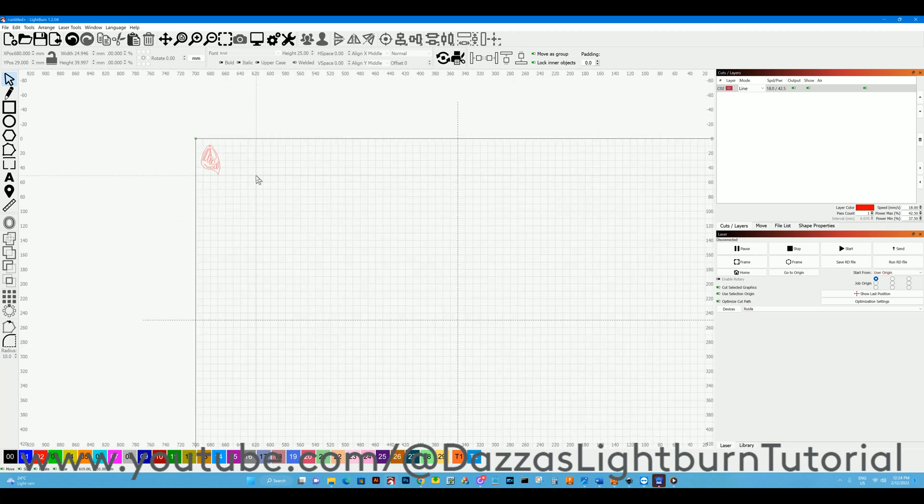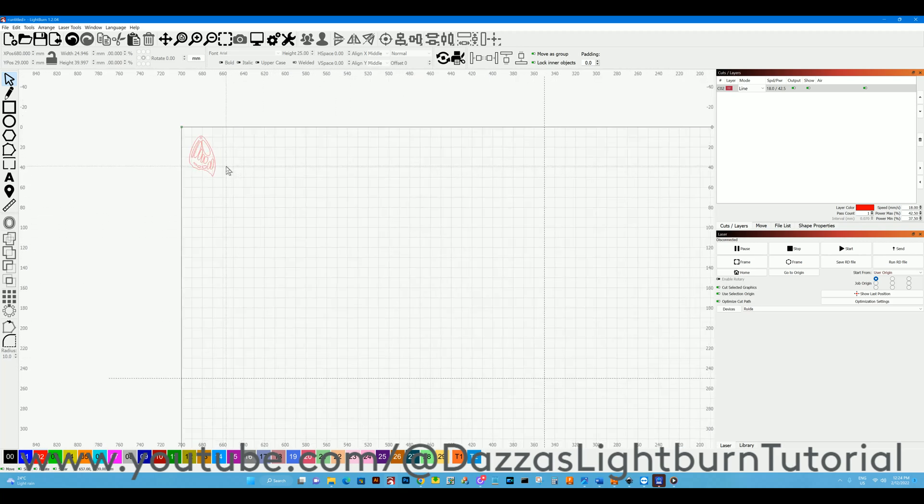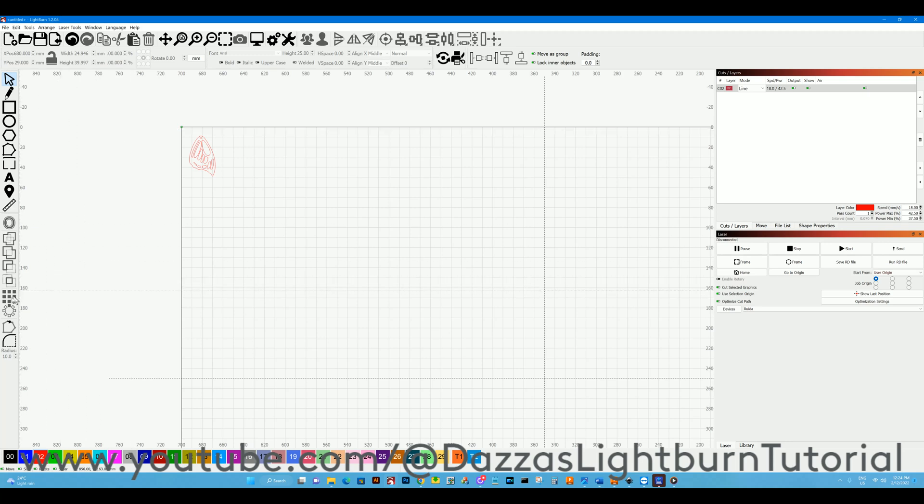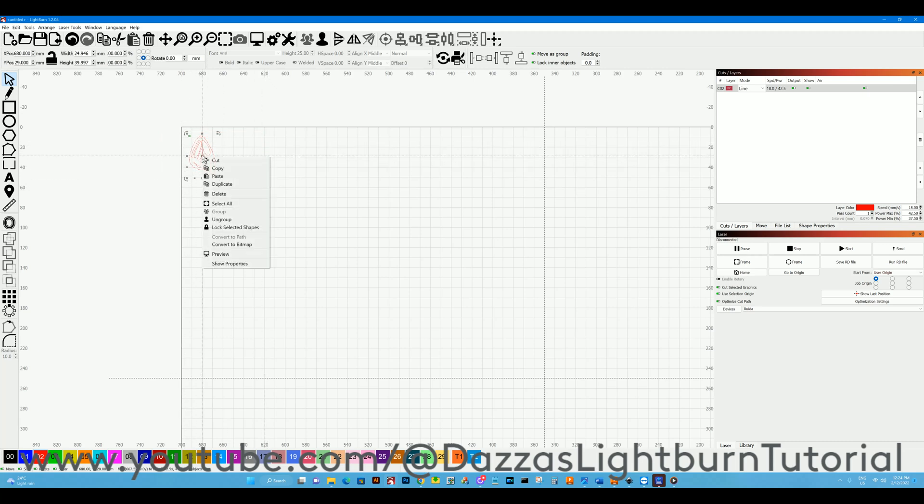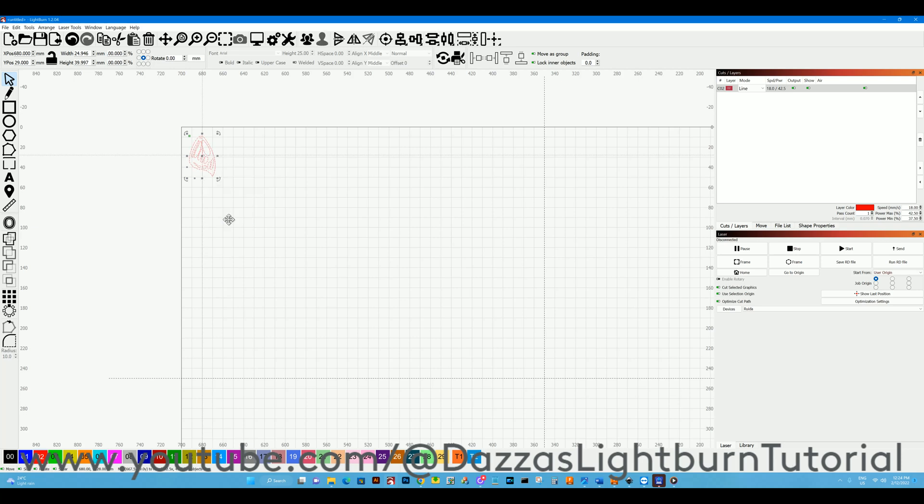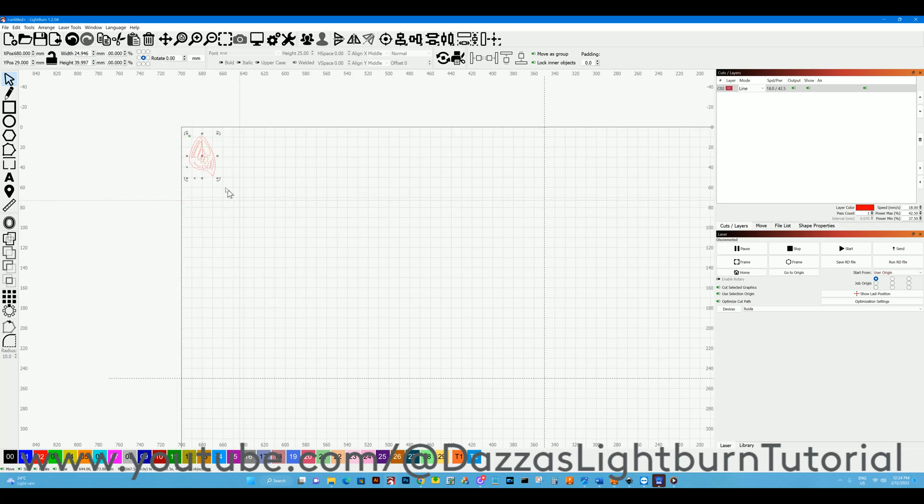Hi, my name is Deza Daryl and here's a guide on the array tool. At the moment we cannot select it because nothing is selected, so let's select something. I like to make sure what I'm trying to duplicate or create an array of is grouped.